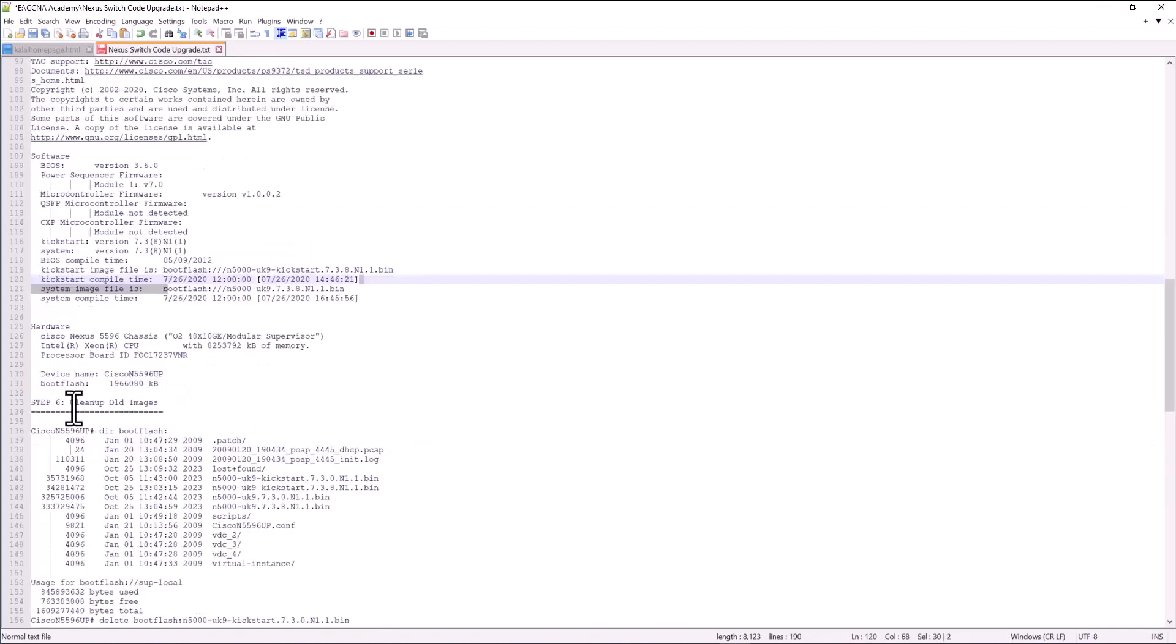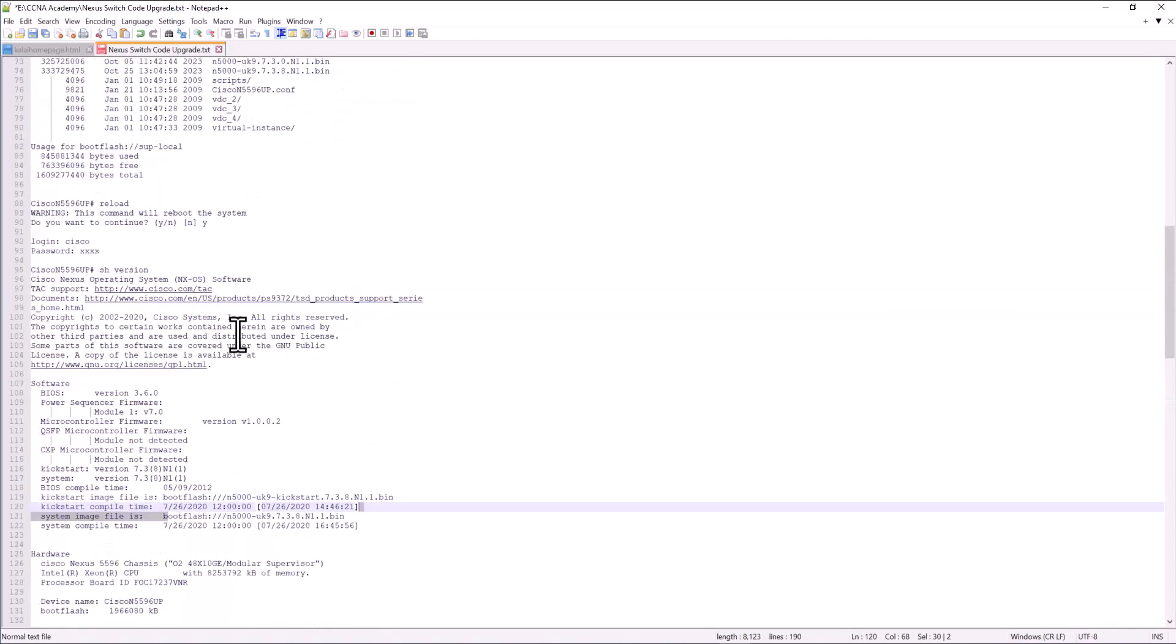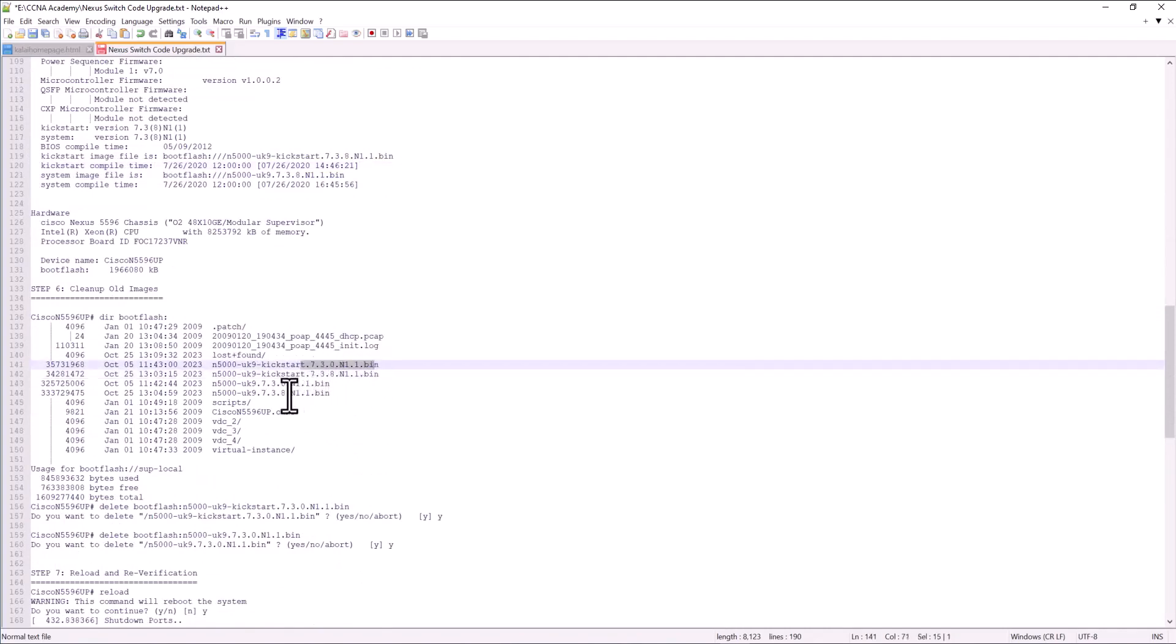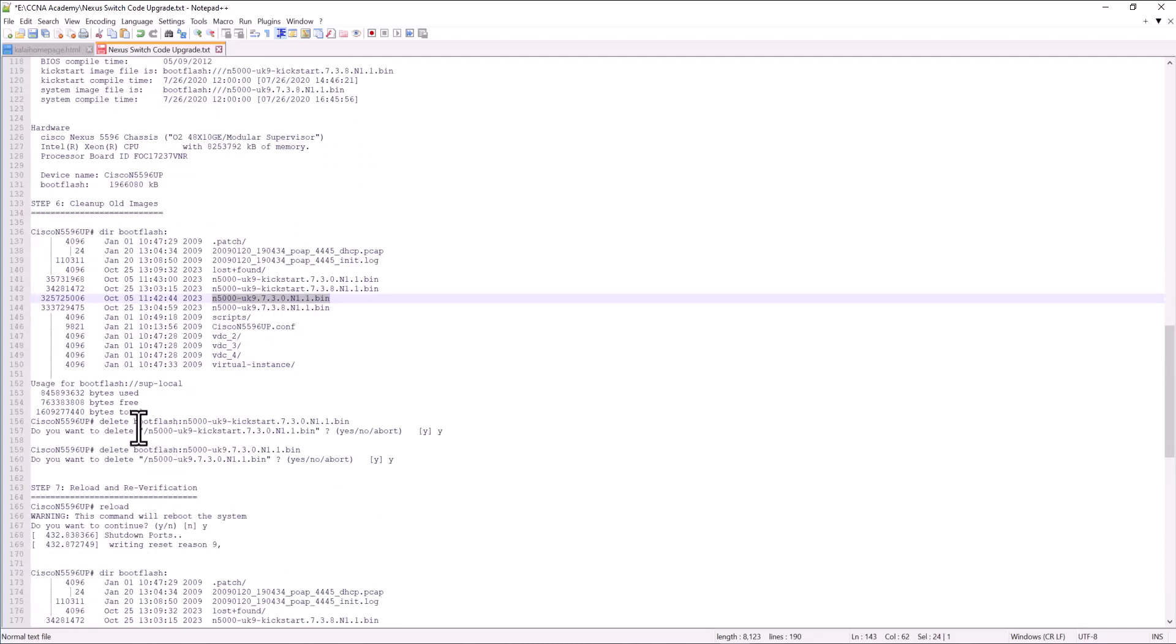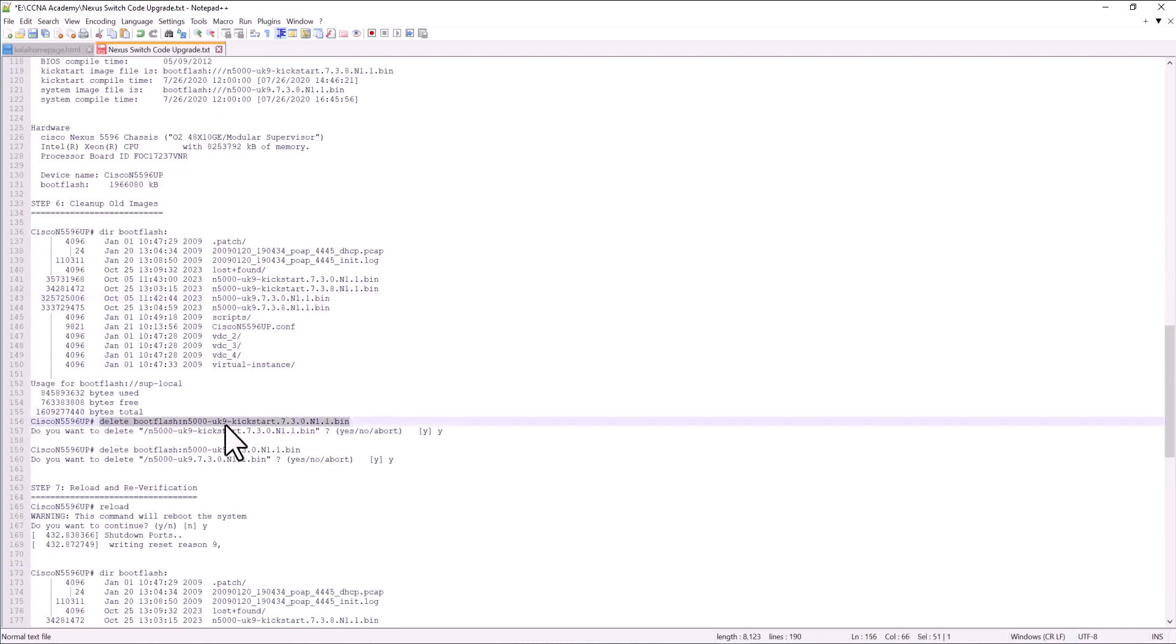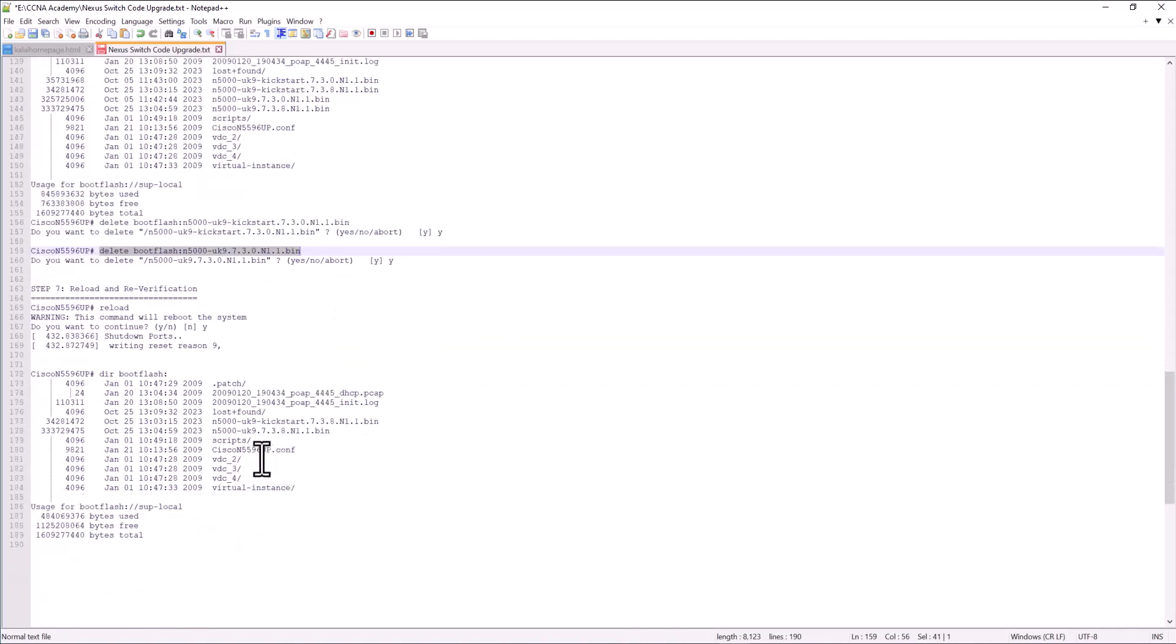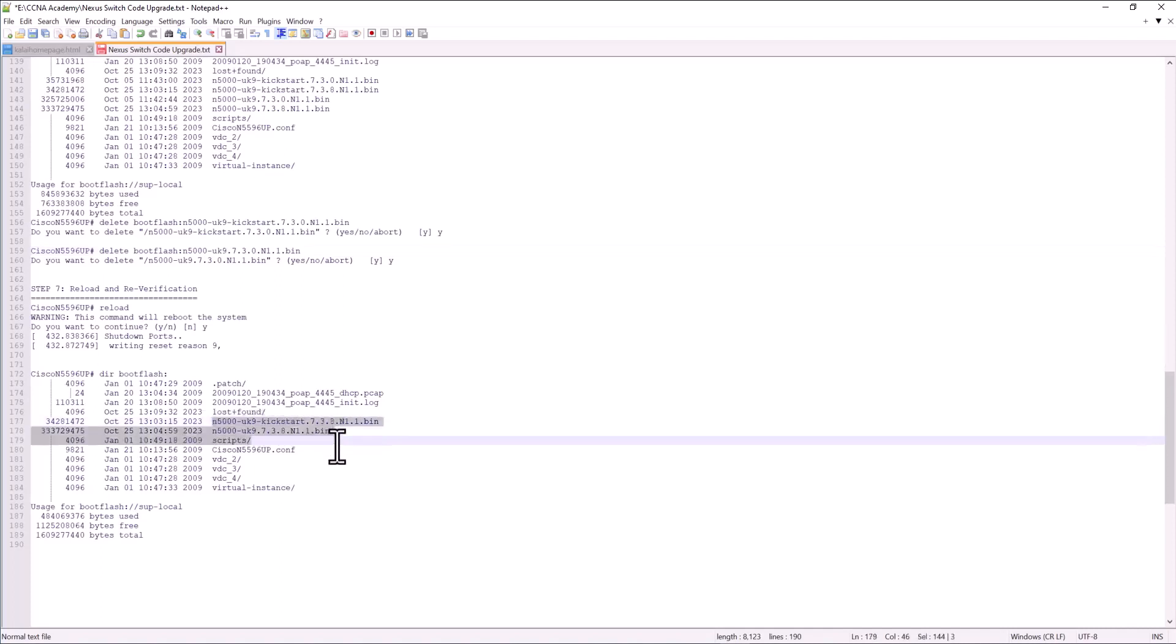And the last step is clean up all the images. Because you have your old image here, kickstart and the system image. Just delete those images. Delete boot flash kickstart image and delete boot flash system image. Now you reload your switch and re-verify you only have the new image, not the old image. So this is how you upgrade the code on a Cisco Nexus 5000 switch.